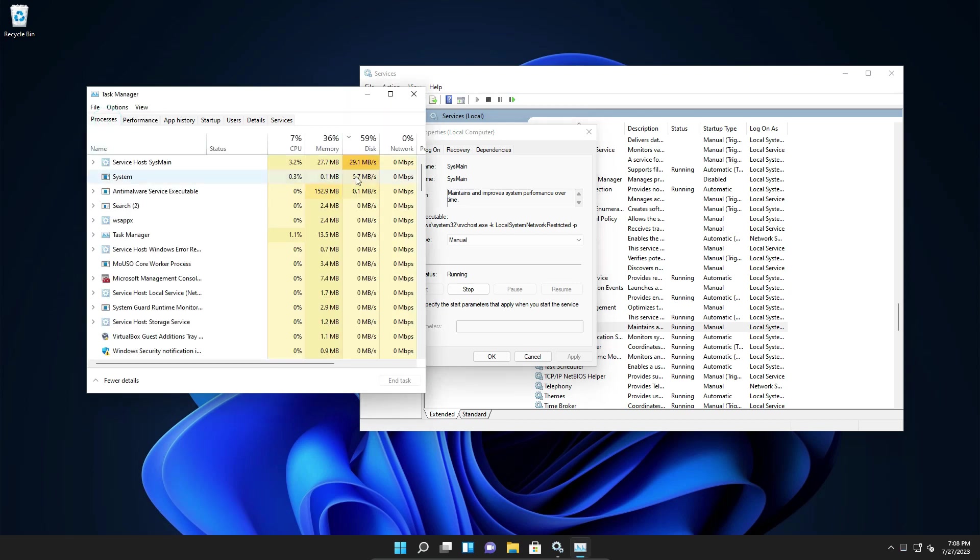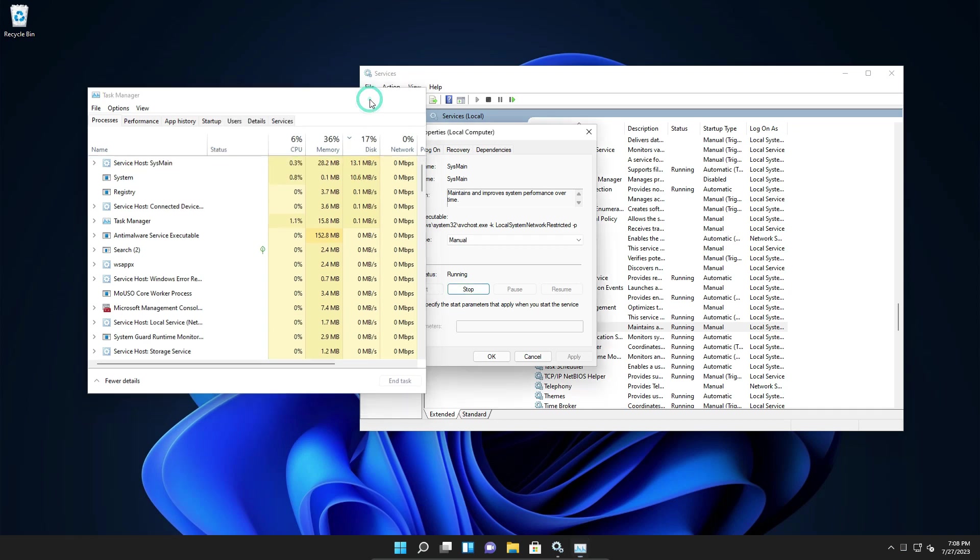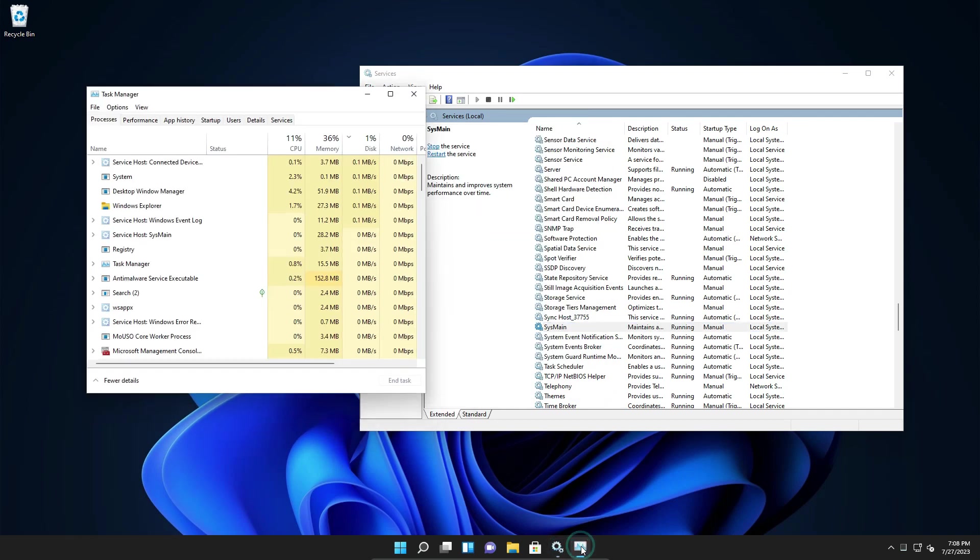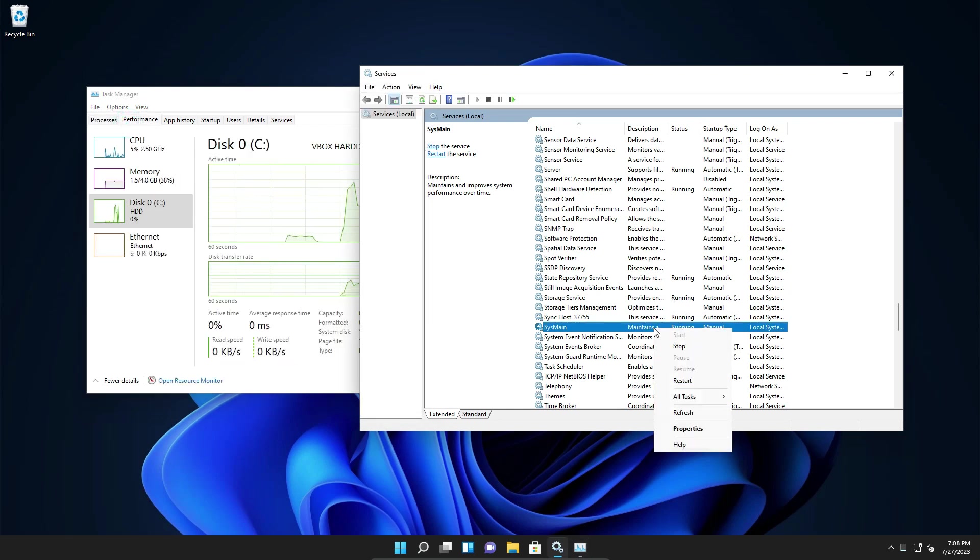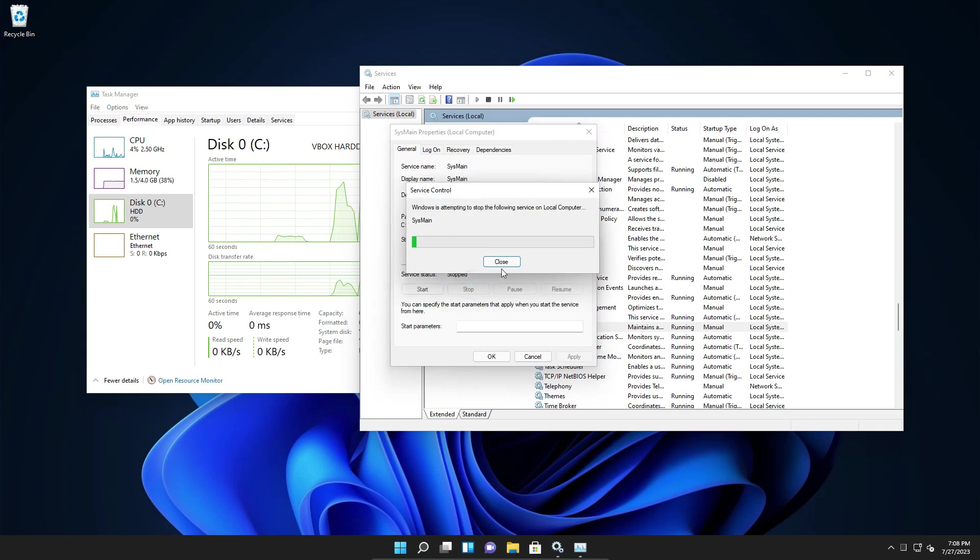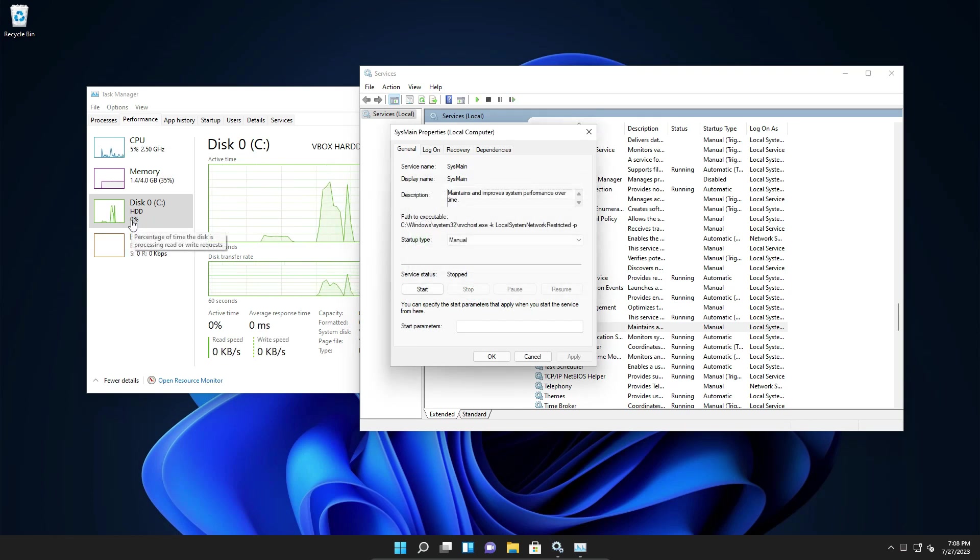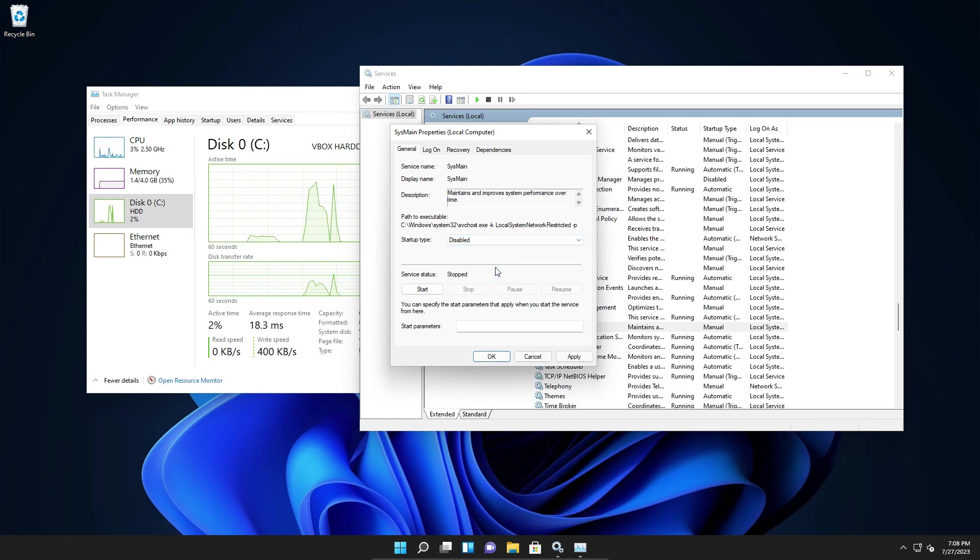And you can see most of it is SysMain and this is the one that is doing all this thing. So again, I can show you in real time. So just click on this properties, stop. And as soon as I stop it, you see the hard disk usage, it just drops down to zero. Just click on disable, apply and then OK. So that is the basic thing we can do.